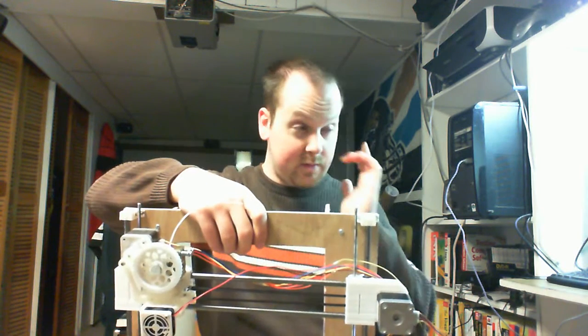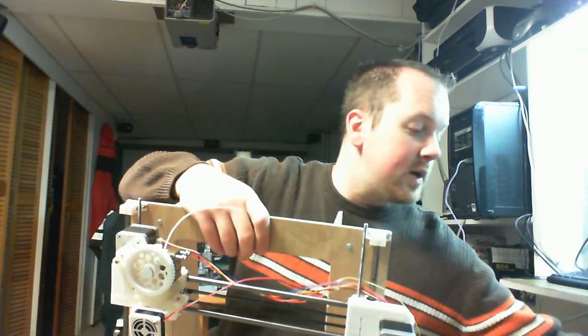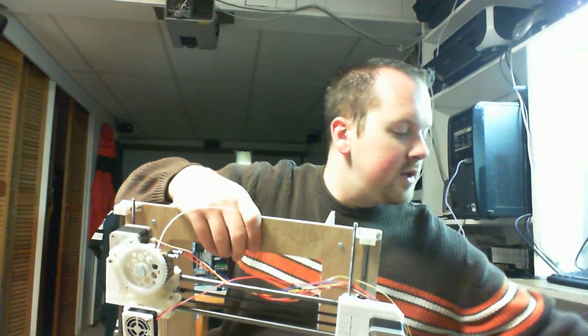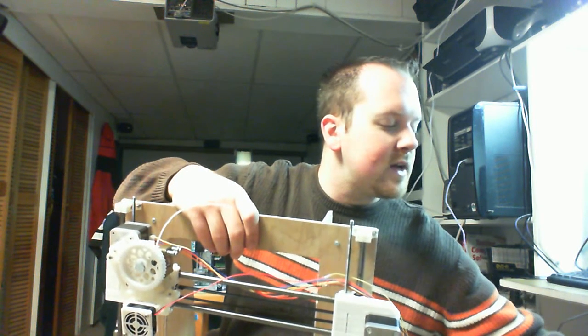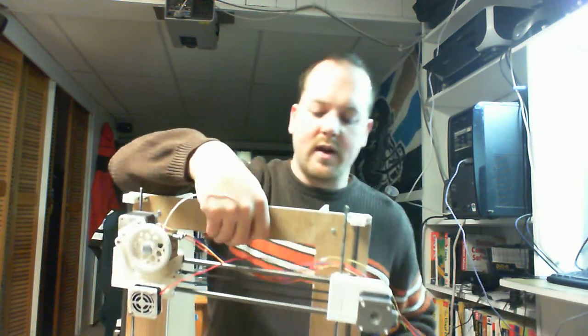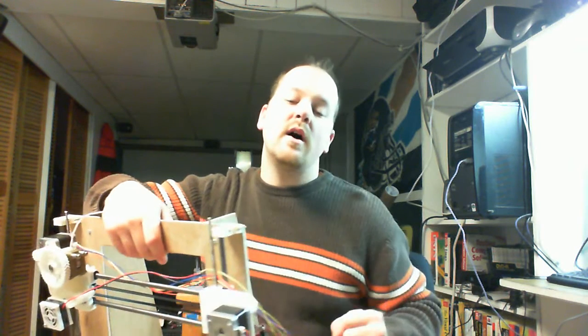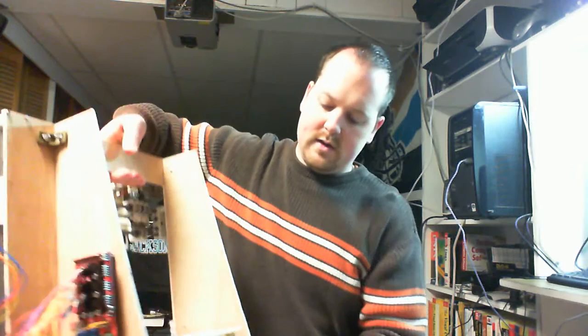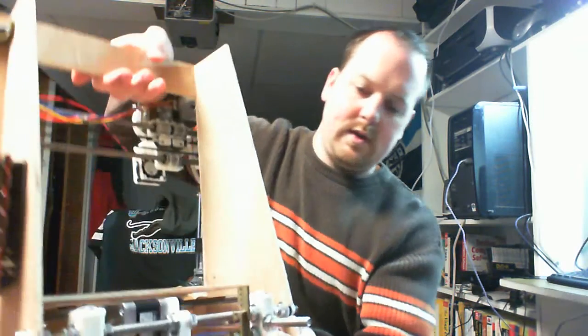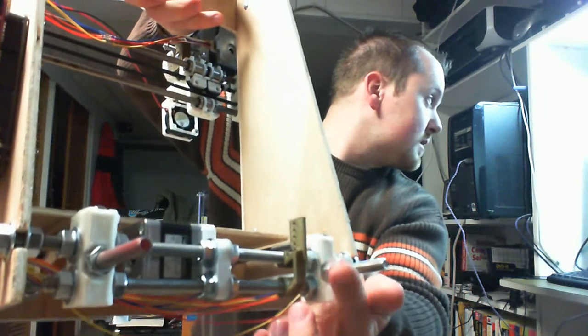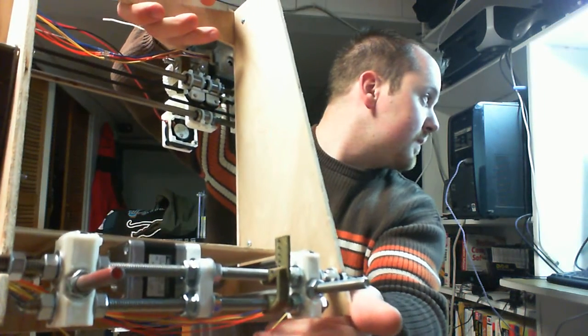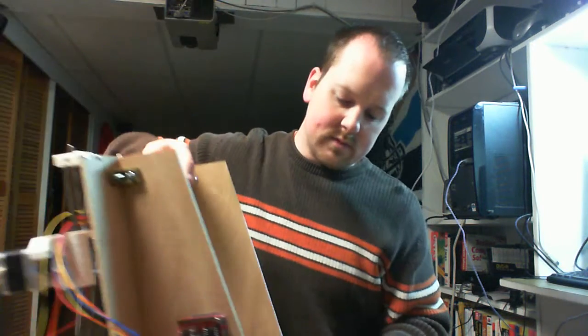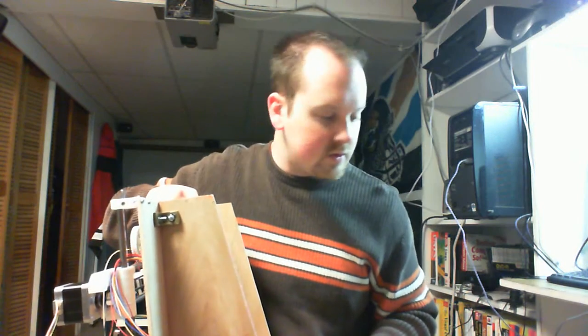Two things that I might want to share with you - the Y end stop holder that I am fond of that I'm incorporating on this wooden build as well as the Folgertech build that I already did. You can see it has this little kind of clip-on mount with a couple of different mounting holes.